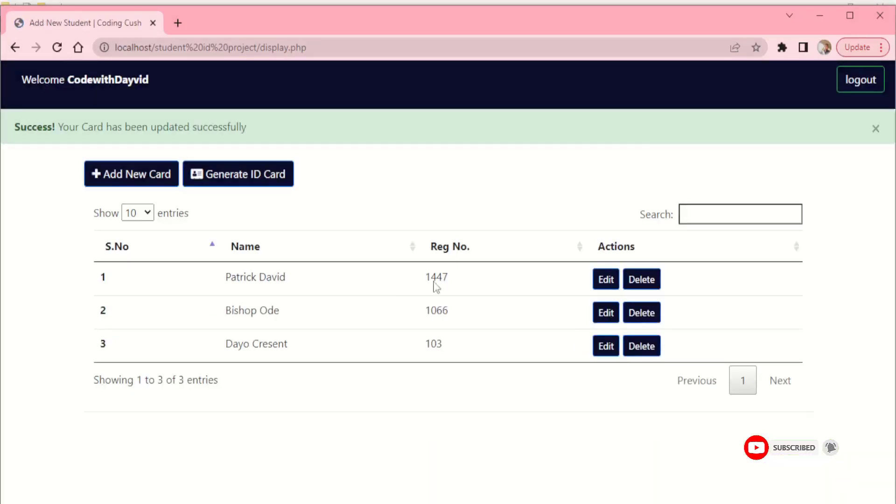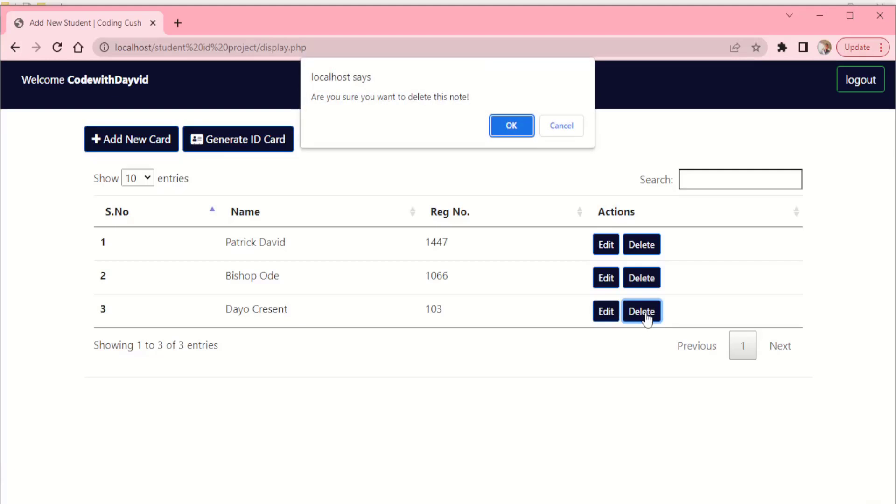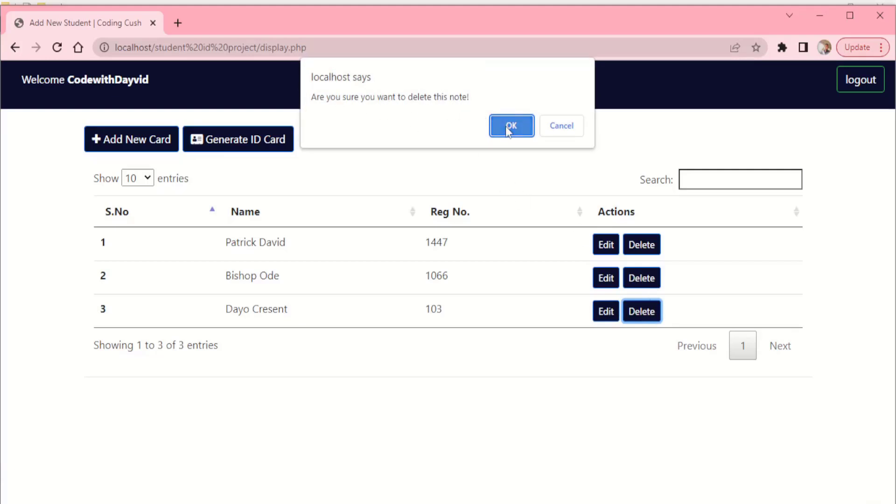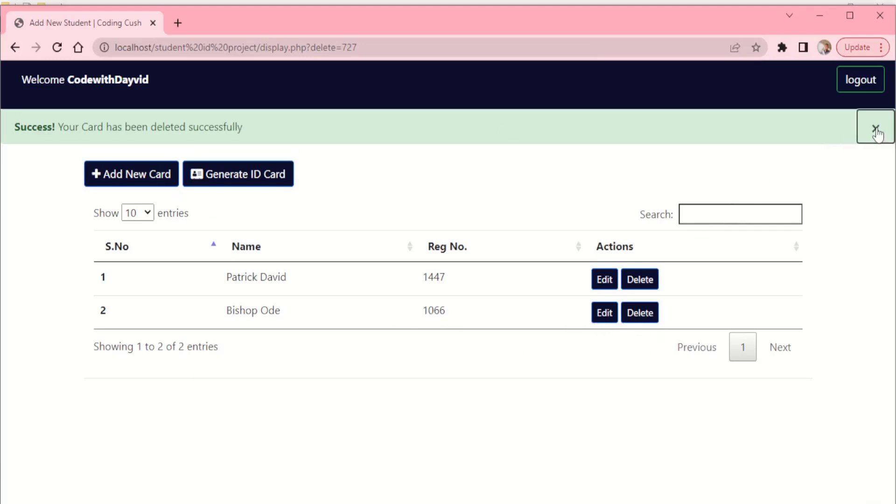I'm just going to cancel this so it won't delete. You can click on the delete button. Let's delete this third one. Are you sure you want to delete it? So once you delete that, it takes it out of this dashboard.